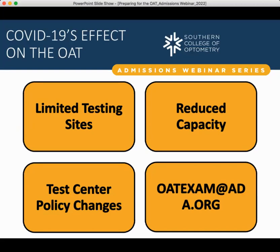Regarding COVID-19's effect on the OAT — we are still feeling the effect of the pandemic. Limited testing sites are still an ongoing issue. Some communities may not have as many testing sites available as before COVID-19, which will affect your scheduling. Before 2020 there might have been five testing sites available; now there may be only two. So you have to work around that availability. Be prepared to schedule your test day far enough in advance for scenarios where your test date has been moved back because a testing site was overbooked.